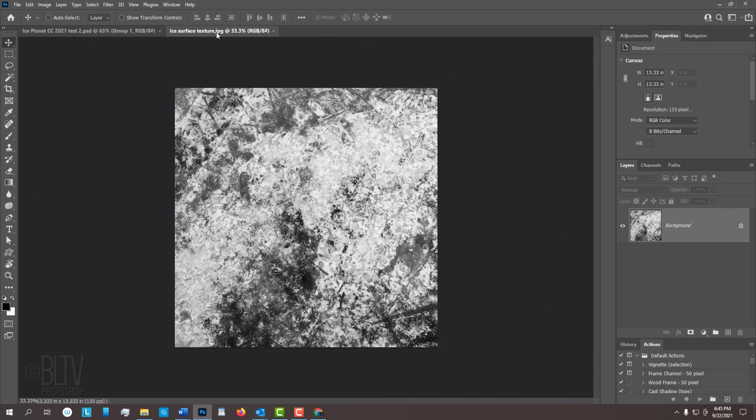I provided this ice surface texture that you can download. Its link is in my video's description or project files. This tutorial is an update of one that I did 8 years ago. The methods that I'll show you in this one are more efficient and nuanced.